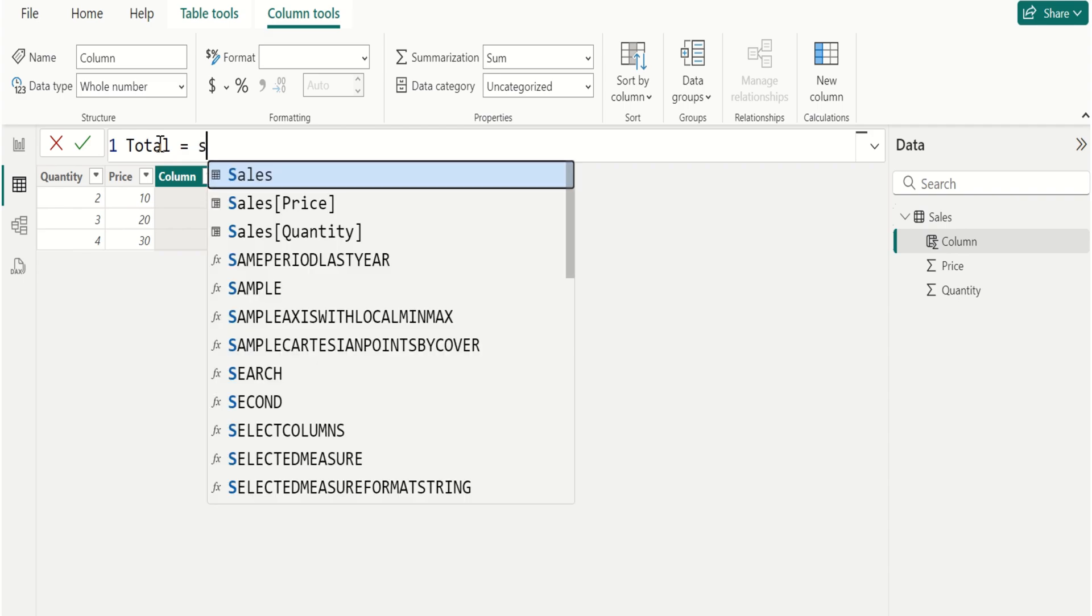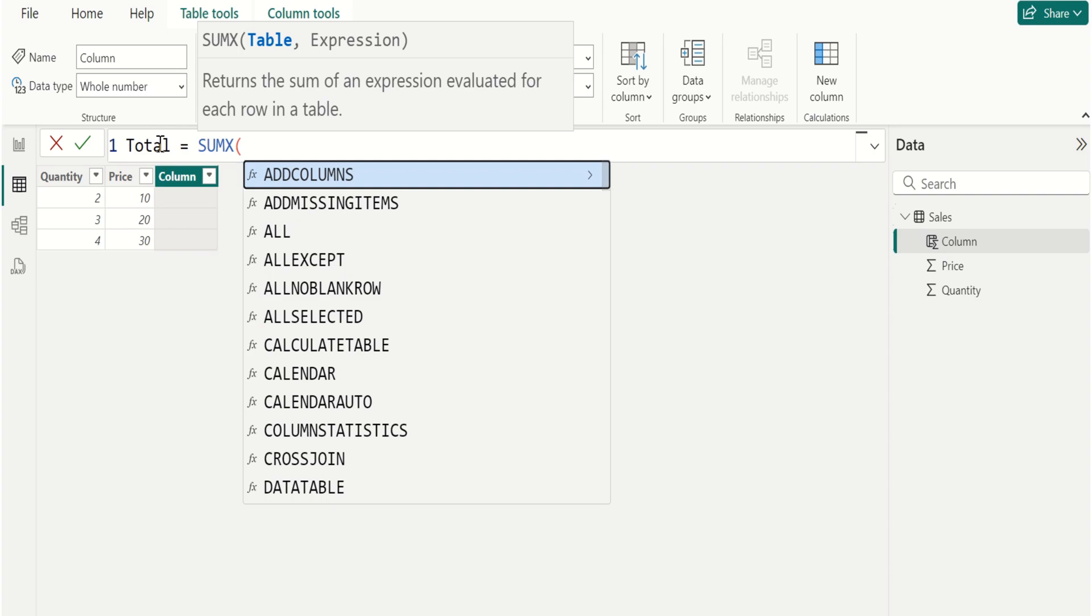Select SUMX function in DAX to calculate the sum of an expression evaluated for each row in your table.